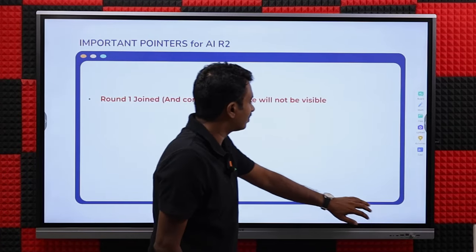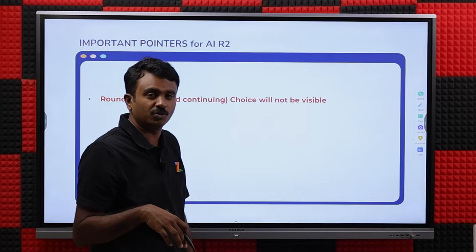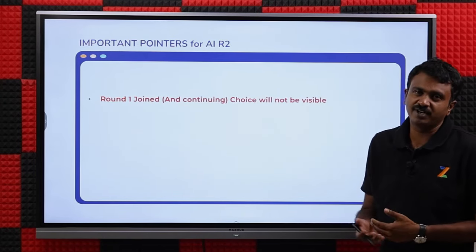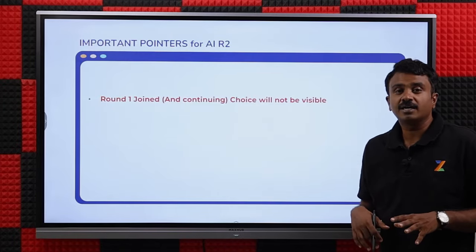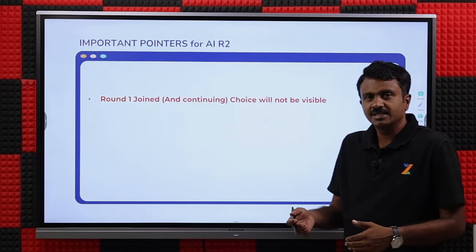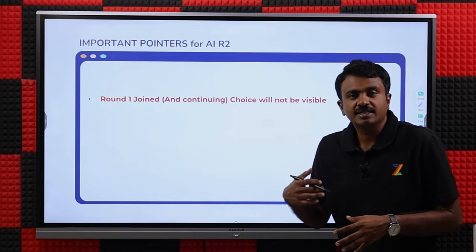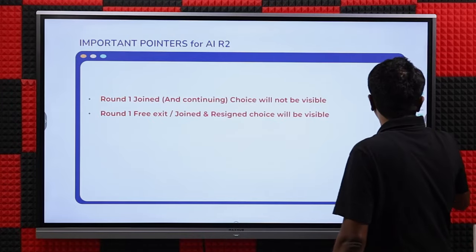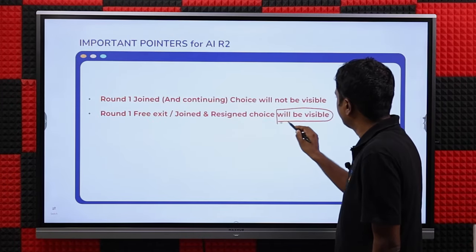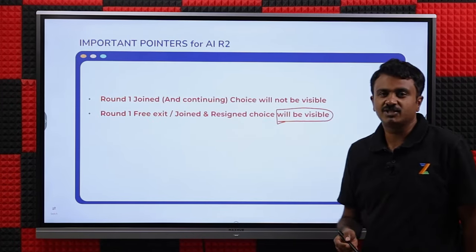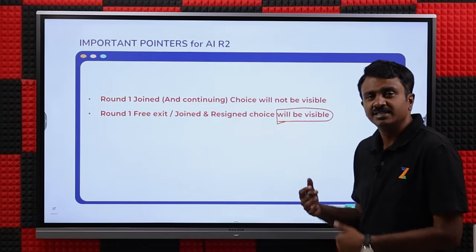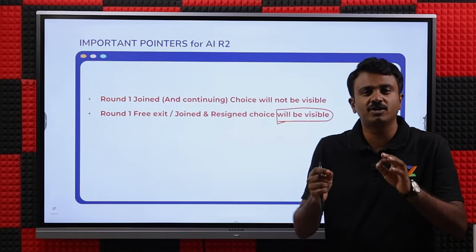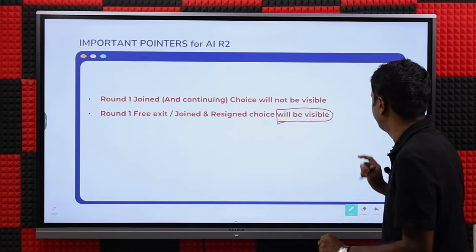If you took a free exit in Round 1 — either you were allotted and did not join the seat, or you joined and then resigned — will you be able to fill that allotted seat again? Yes. That choice will be visible and you will be able to fill it at any position you want. You can change the position, change the order. You will be able to fill that Round 1 allotted seat if you did not join it or joined and resigned.